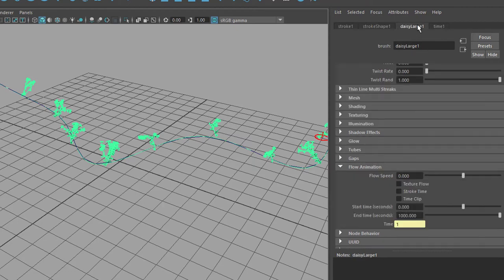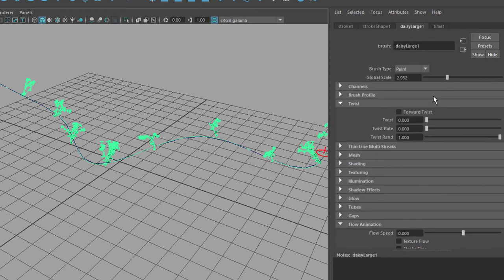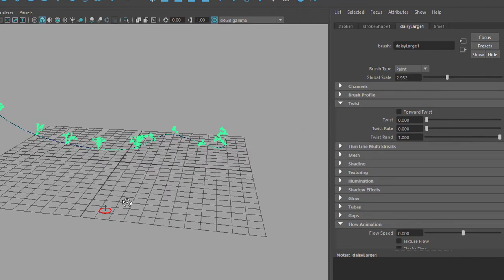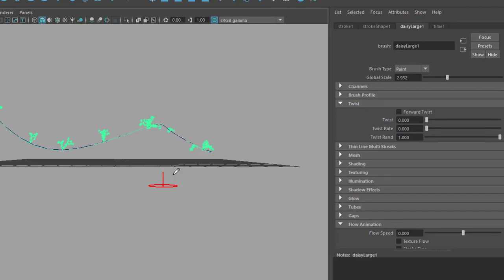Let's go to the daisy large now, the tab, and up here we have a global scale. This is important if you have other objects in the scene which you usually have. For example a house. Imagine the house is that big. Then the flowers are much too large.